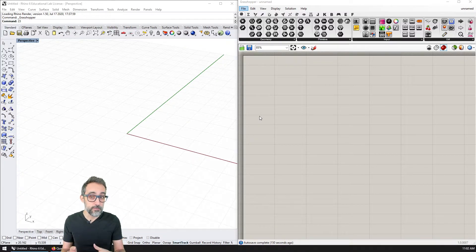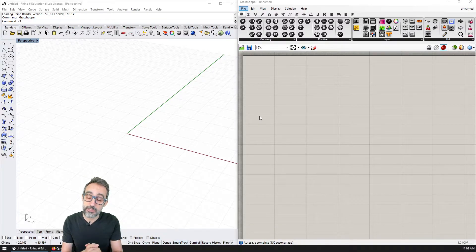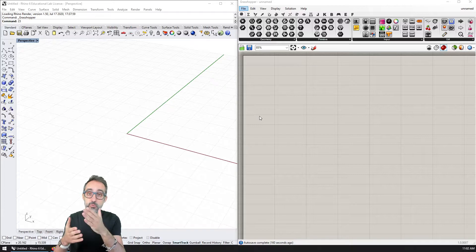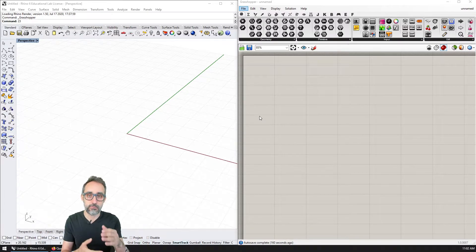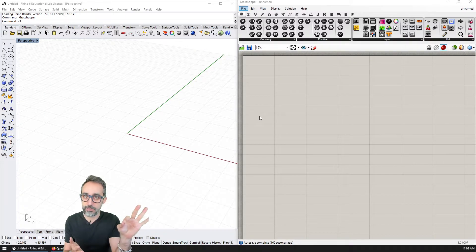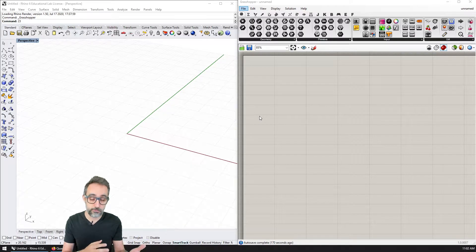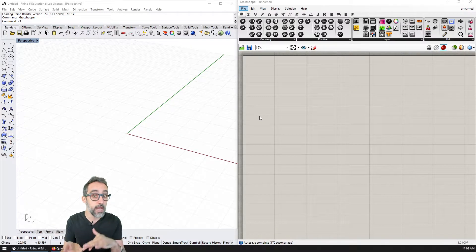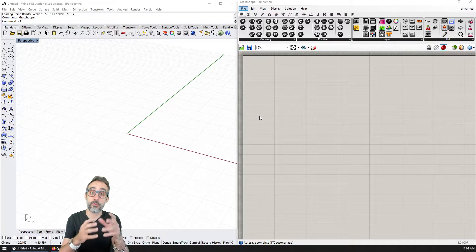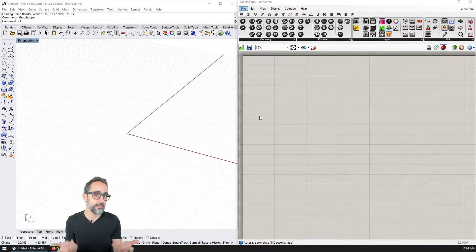In the previous videos on this playlist, we have seen how with this visual programming interface, we can create relationships between data in the form of numbers that we can control with a slider in an interface, and the operations that we can do with that data — for example, multiplying numbers together, adding them, or creating more complex equations to calculate the area, the surface of elements, etc.